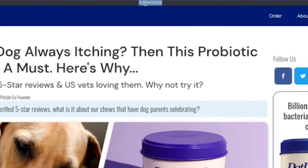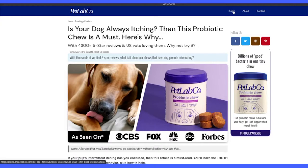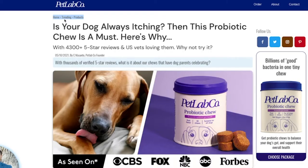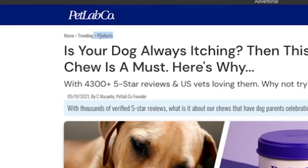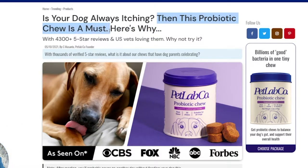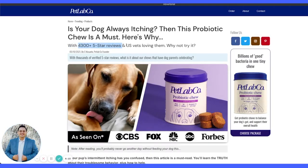We have the 'advertorial' call-out at the top — that's an FTC requirement, make sure you have that. These buttons reload the page rather than going somewhere, which is worth noting. There's a breadcrumbs section that just makes it seem like it's on a blog but it's all just text. Then: 'Is your dog always itching?' — following the same angle from the ads. 'This probiotic chew is a must — here's why. 4,300 five-star reviews and US vets loving them.' Social proof and credibility right up front.